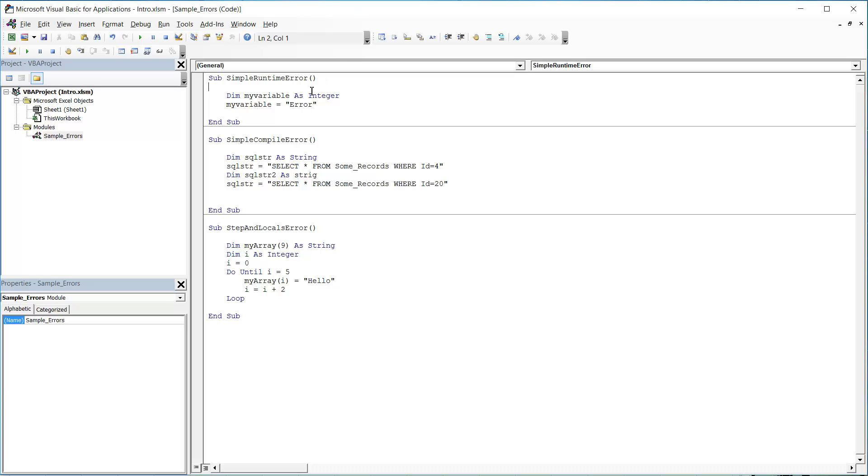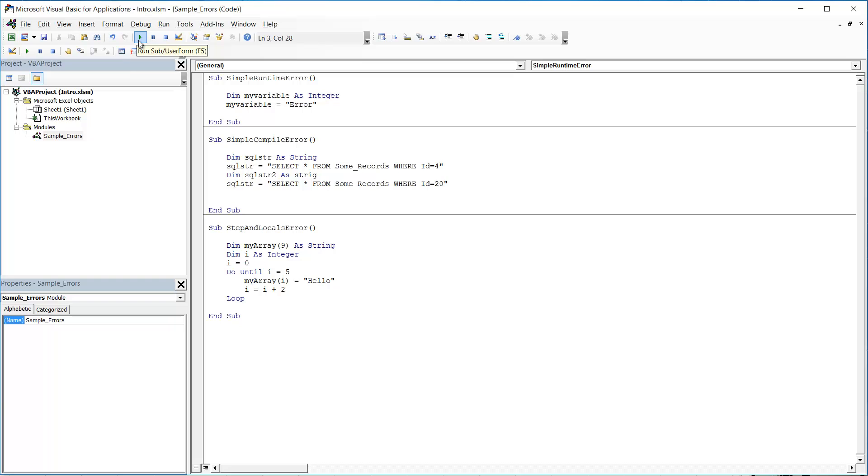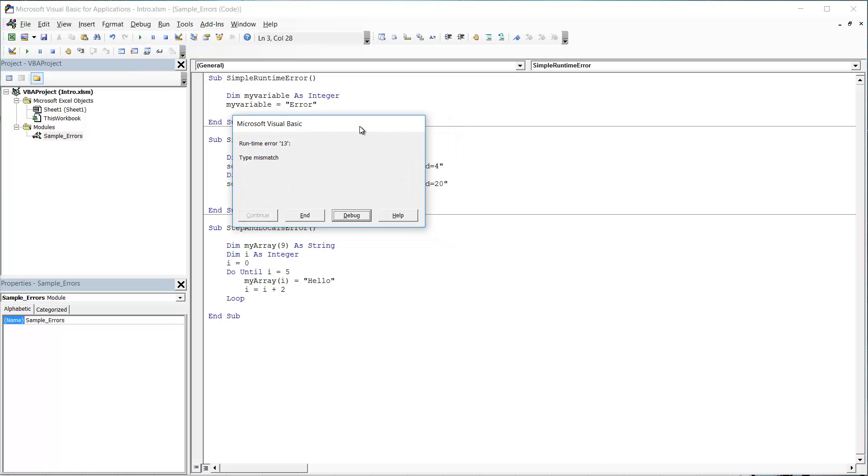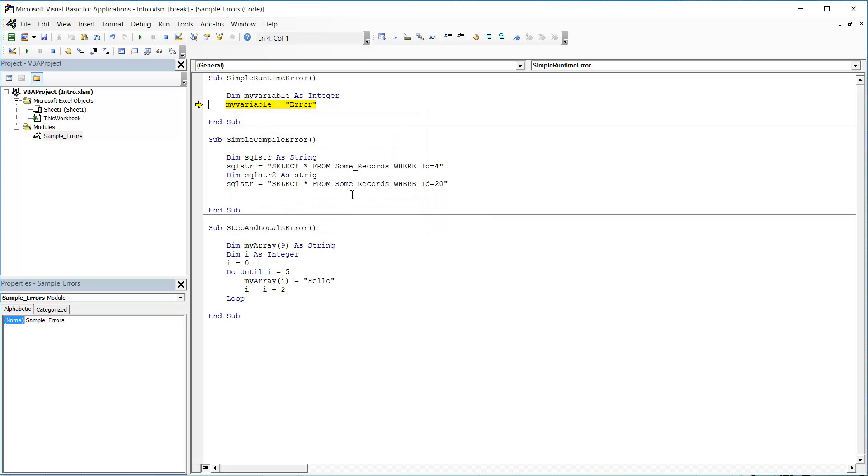In our first sub procedure, we've named it simple runtime error. This one's just going to show you a runtime error. So I'm going to press play and run my code. Normally this would be linked to some kind of event in the workbook or a button or anything like that, but we're just going to press play up here or press F5.